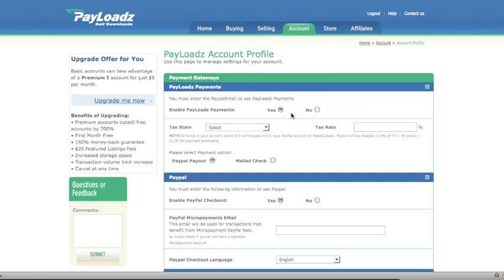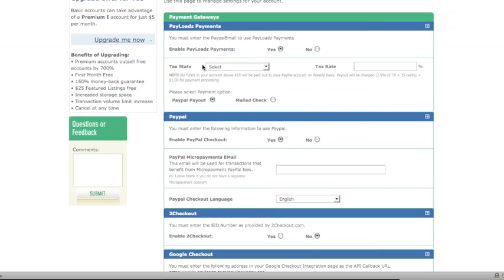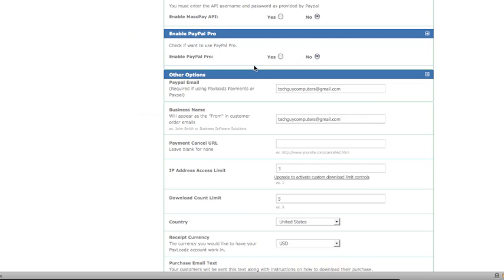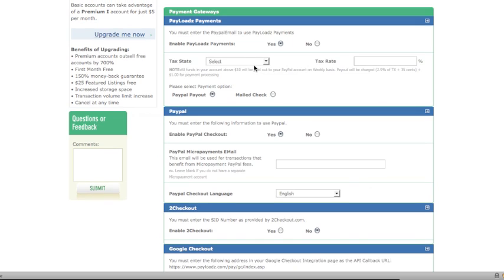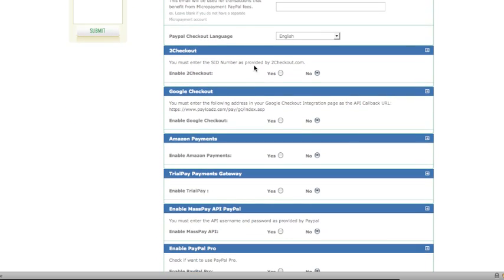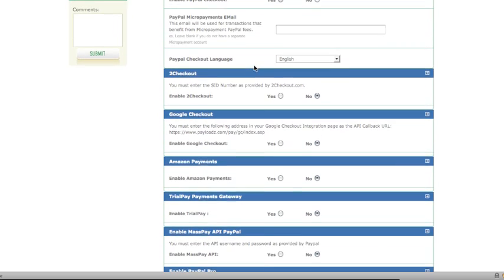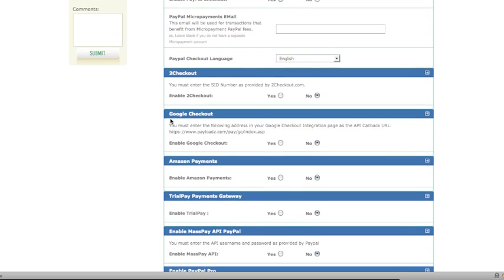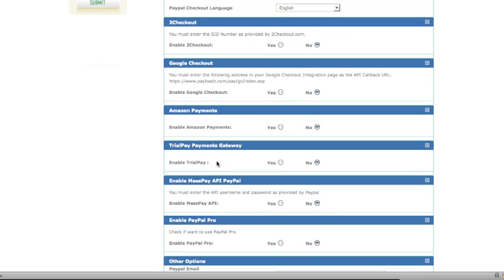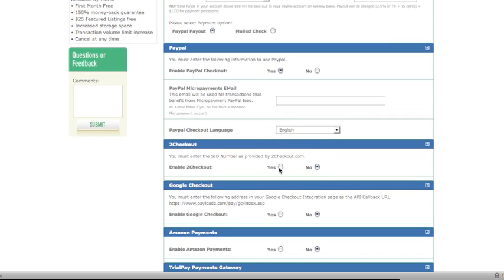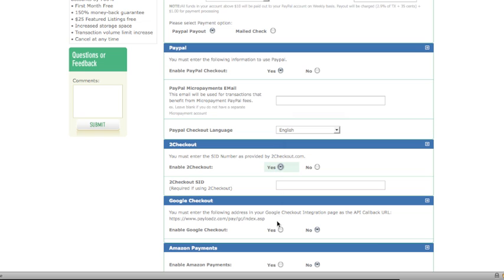The options you'll have on this page are Payloads Payments — you can set your tax, sales tax rate. Below that, you can choose what services you want to accept payments through. We have PayPal Checkout, Google Checkout, Amazon Payments, and so on and so forth, and you can go through and set up and configure these however you wish.